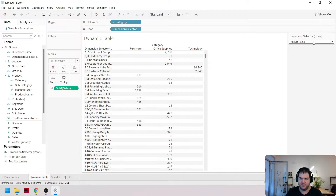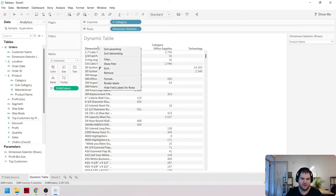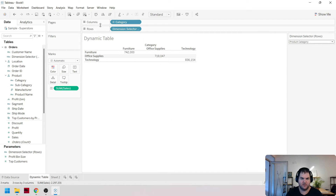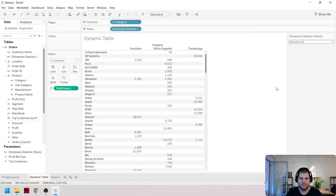Now we can drag this calculated field onto rows and test it. We see product name showing correctly. Switching to product category — it changes. Product subcategory looks good, and manufacturer works too. So far so good.